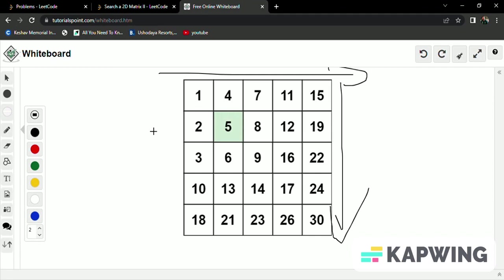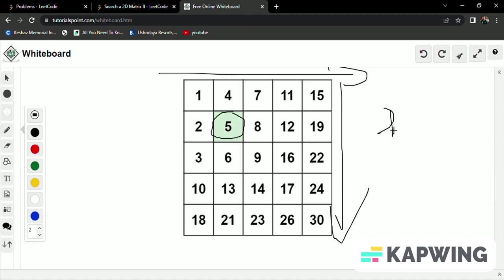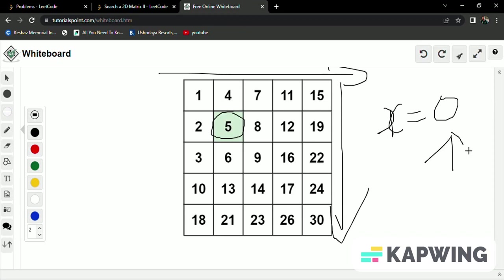So first we will traverse every row and every column. If we found the target number, we just increase our variable - let's say our variable will be x. We will initialize the variable to 0 at the beginning, and if we found the target value we will just increase the variable by 1.